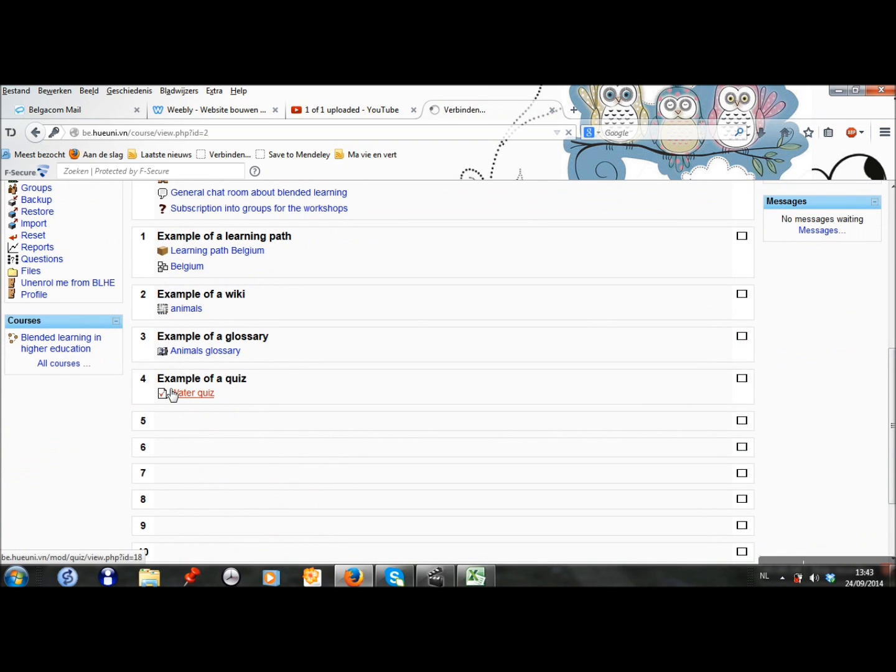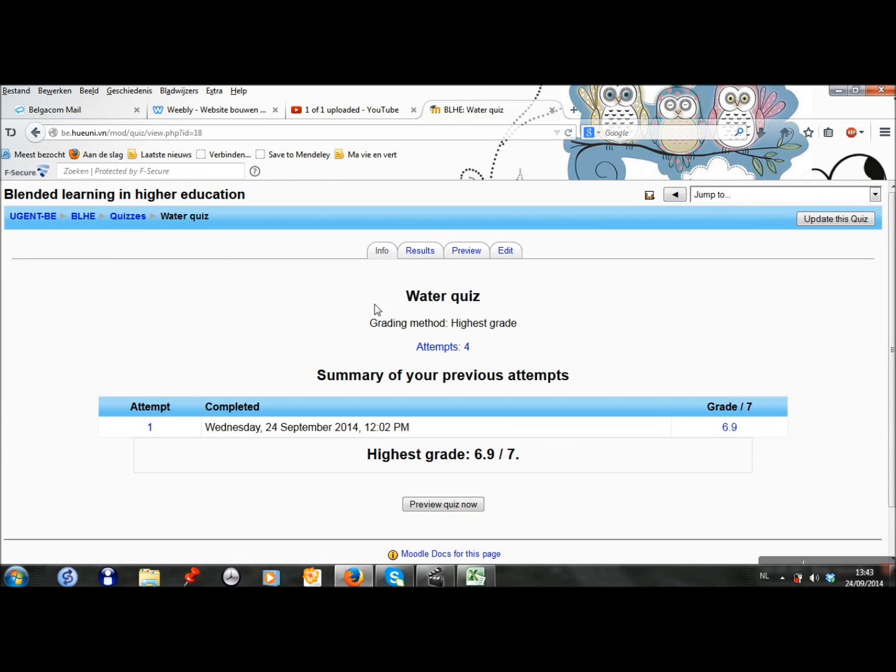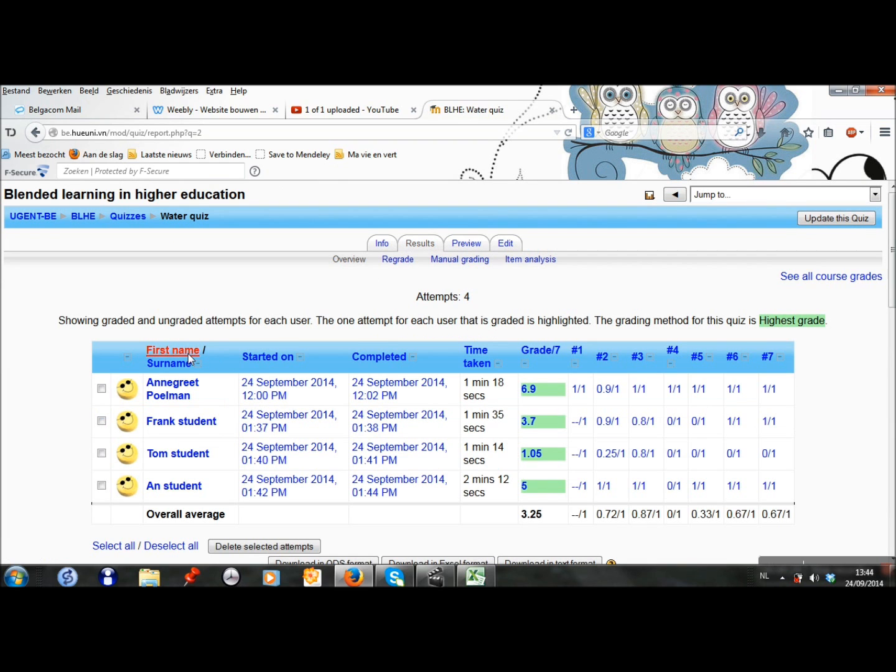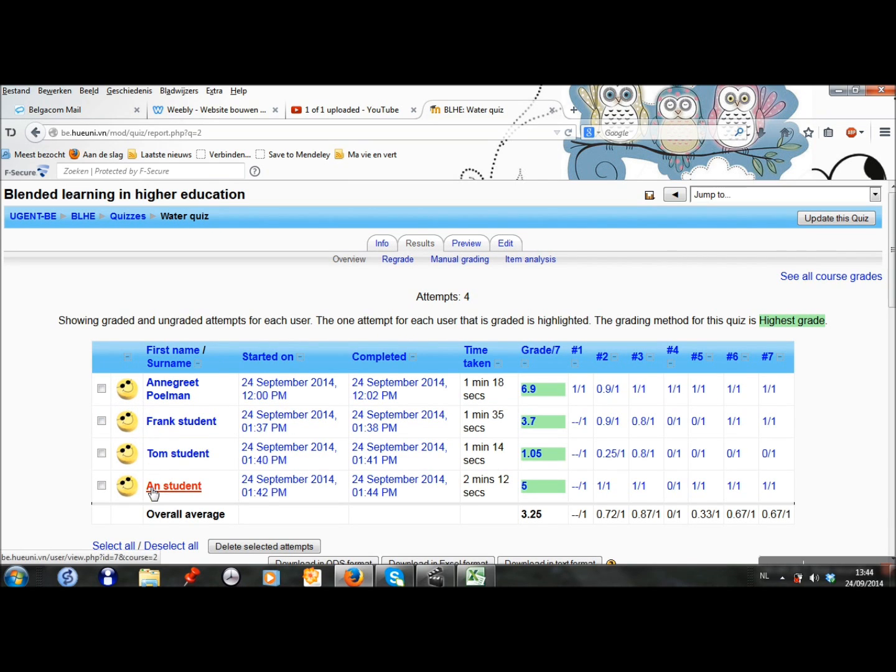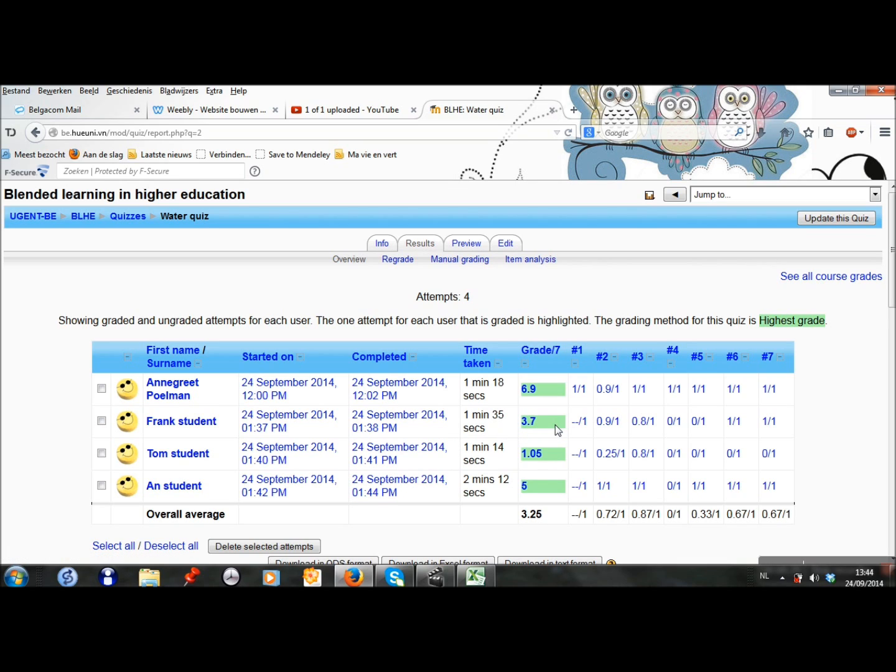I click on the quiz and I go to results and I can see my attempt, but also the attempts of Frank, Tom and Anne. I can see that Frank has 3.7, Tom only 1.05 and Anne 5 points.